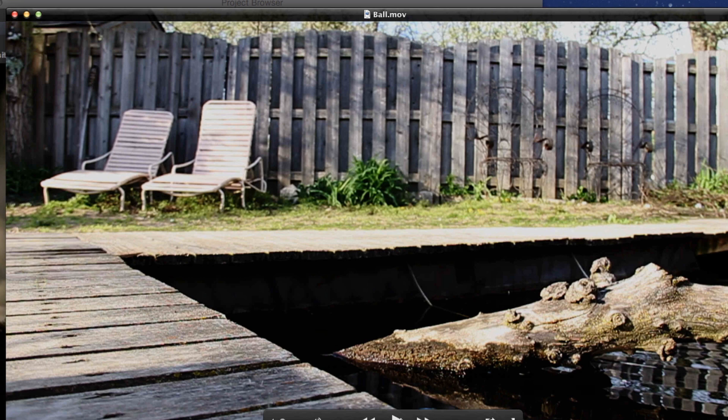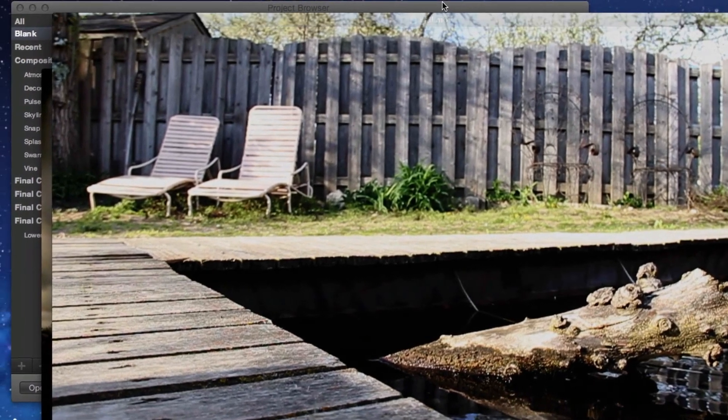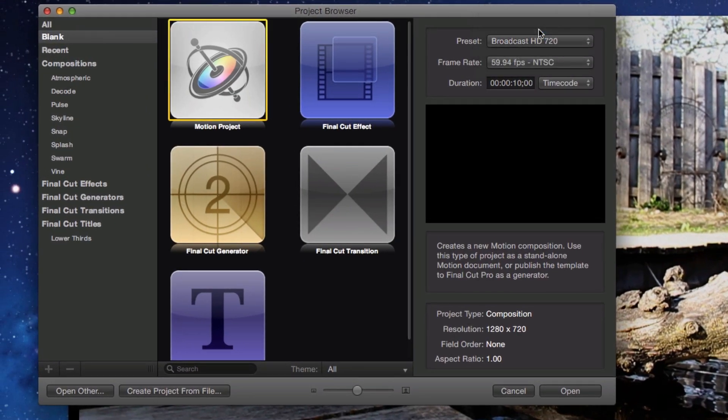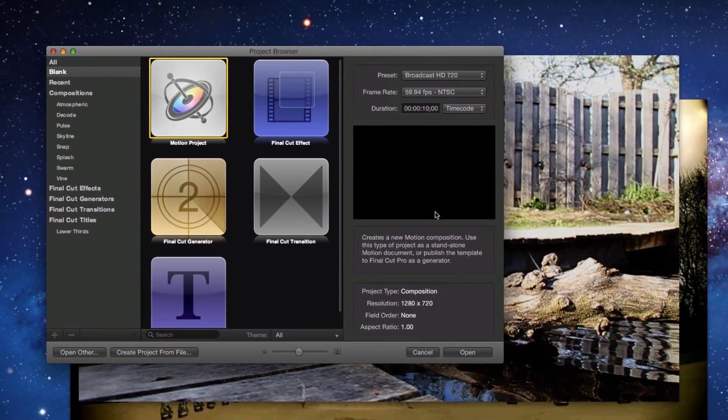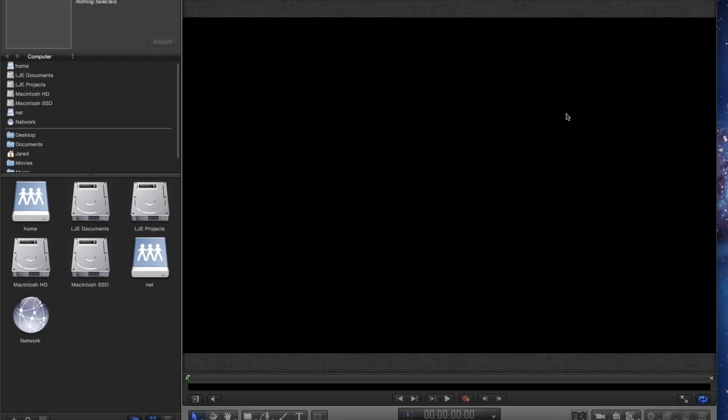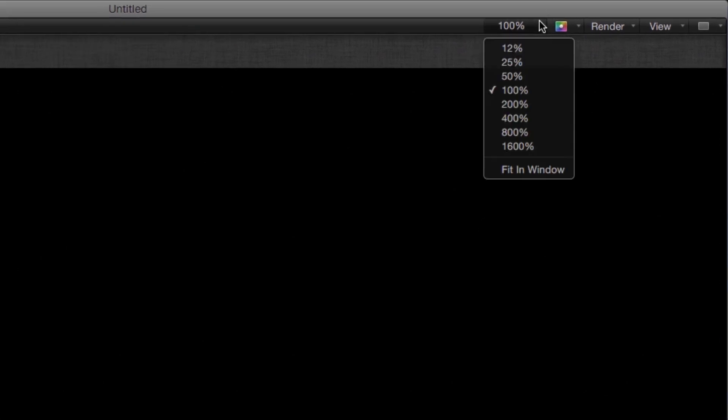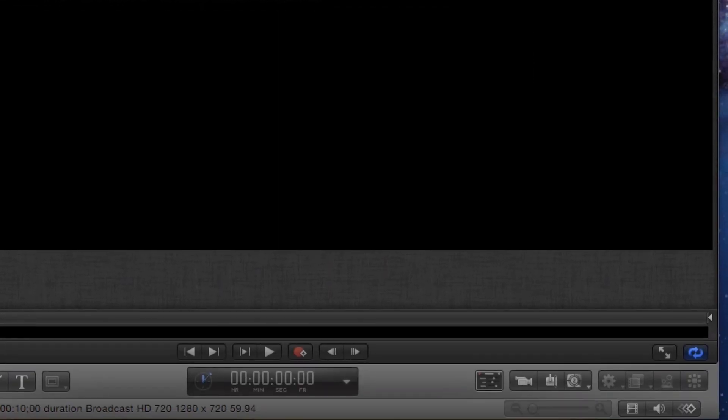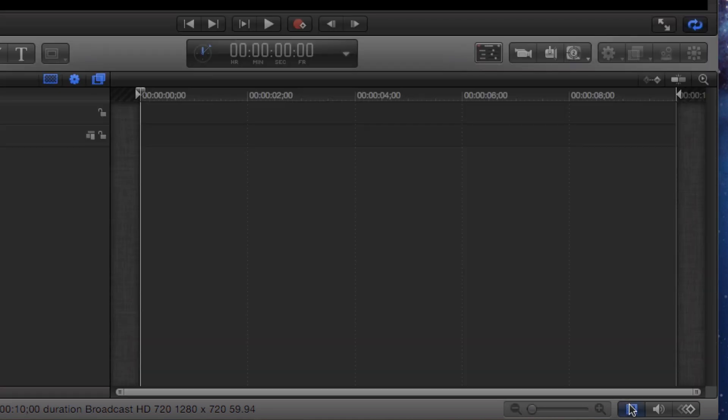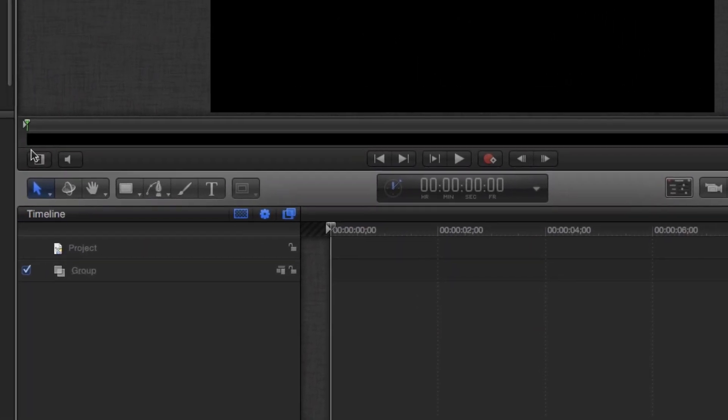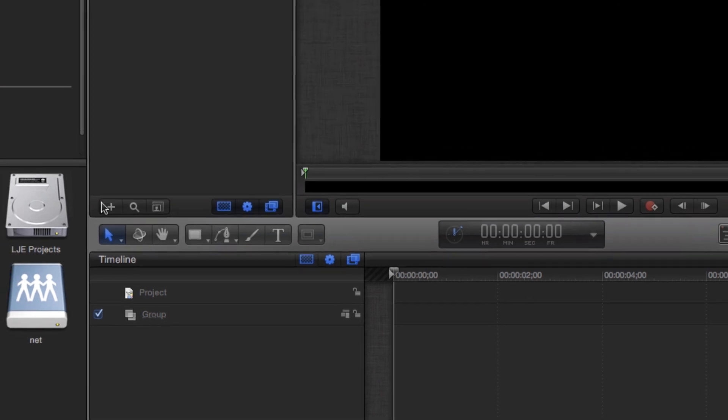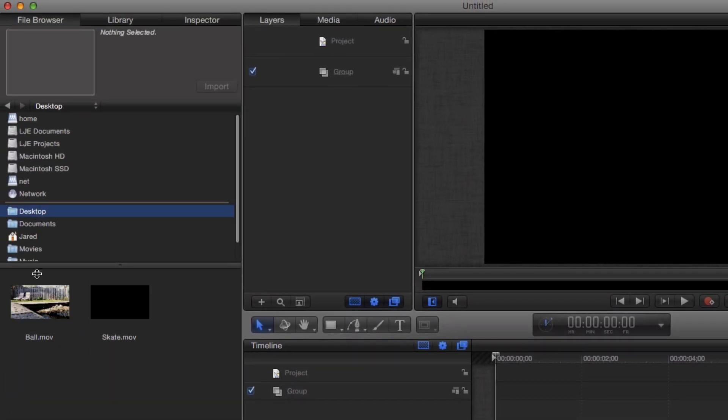The first step is to create a new Motion project with the same settings as the video clip. If you can, select the correct duration of the video here. Motion 5 can be purchased from the Mac App Store for $49. Press the Fit button at the top right and choose Fit In Window to make sure the video will be displayed correctly. Also press the Show Timeline button at the bottom right of the interface. Then press the Show Project Pane button to display the layers for the project.